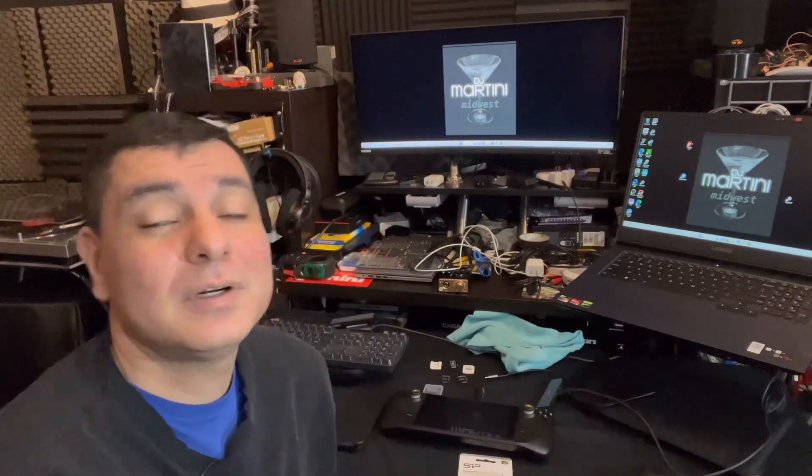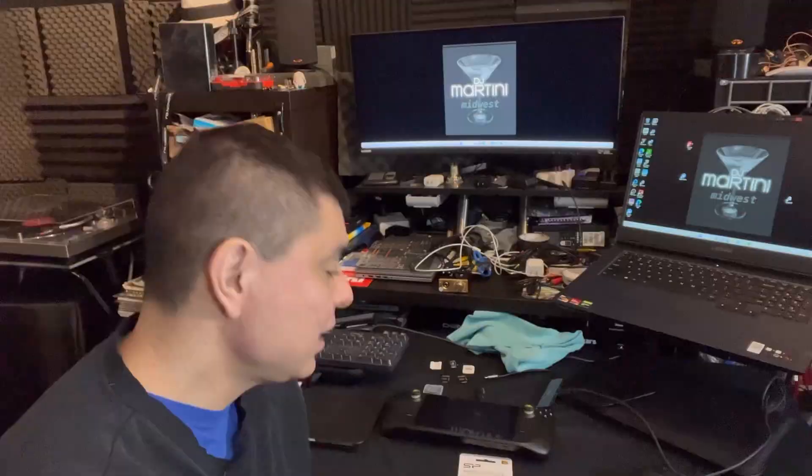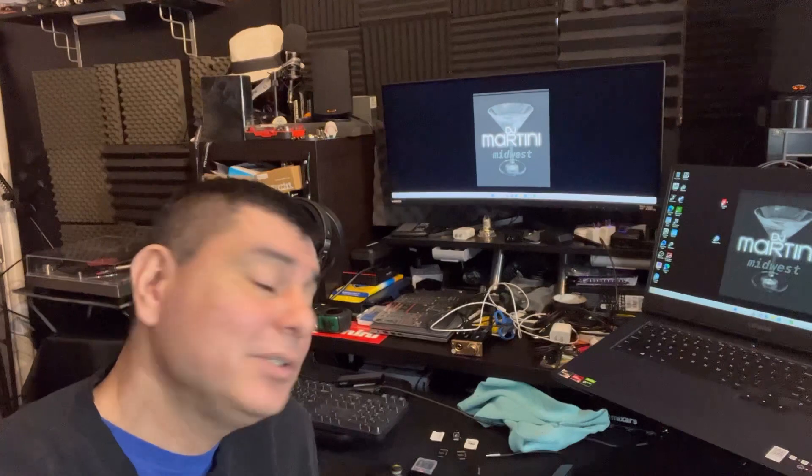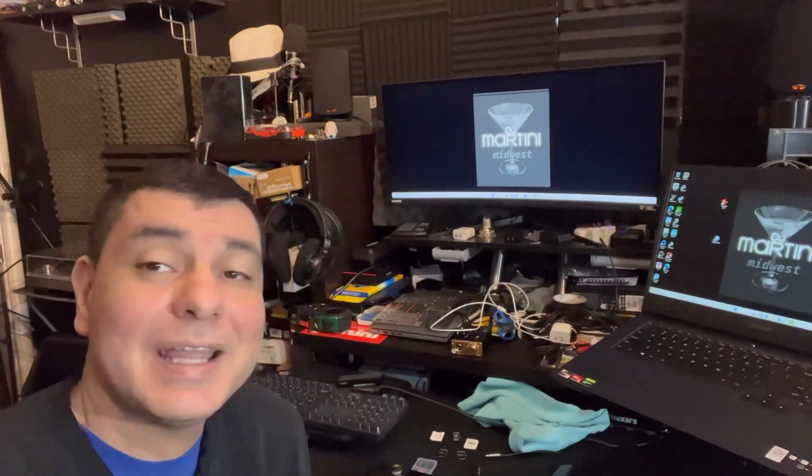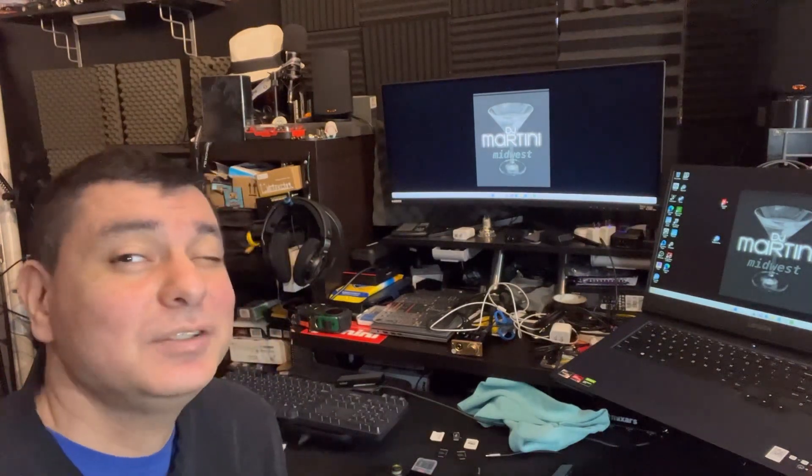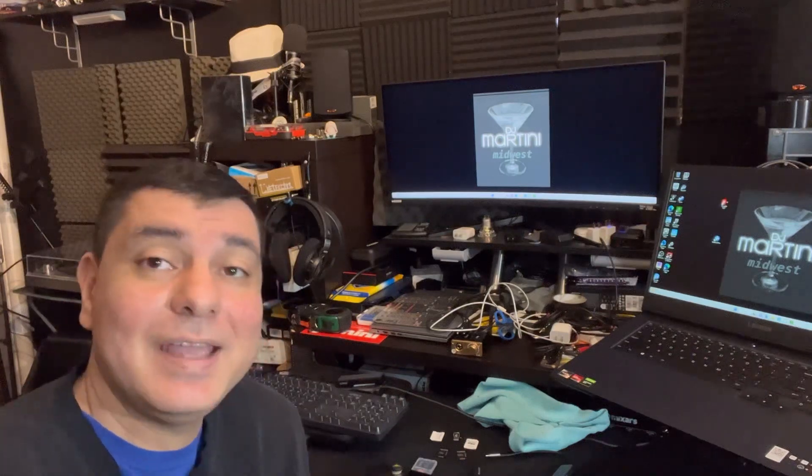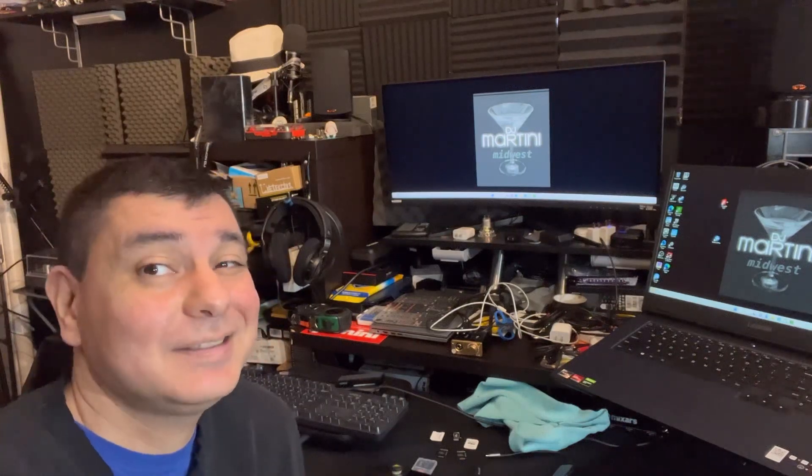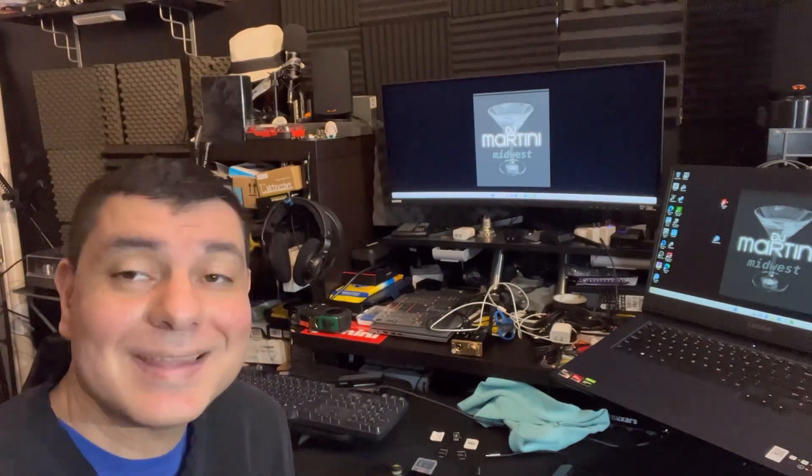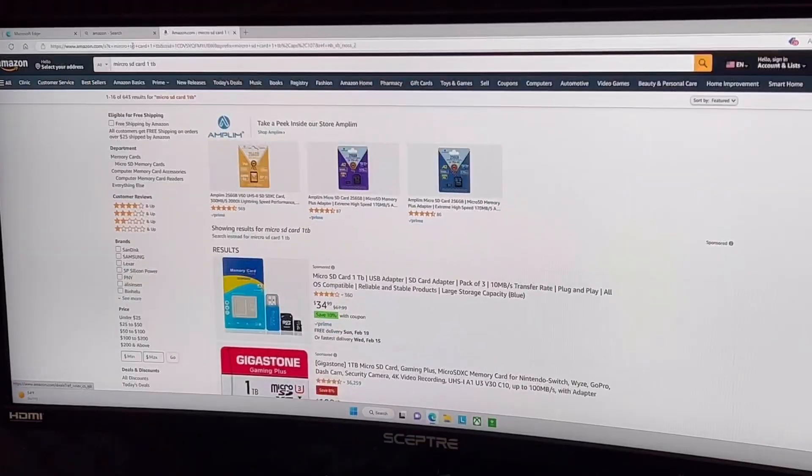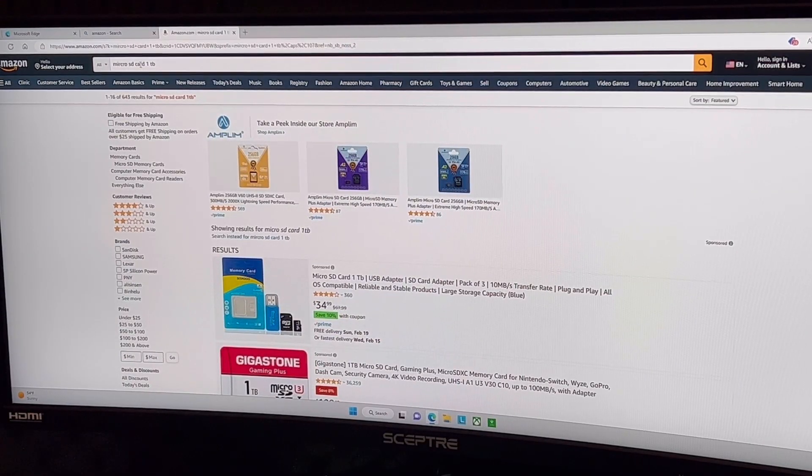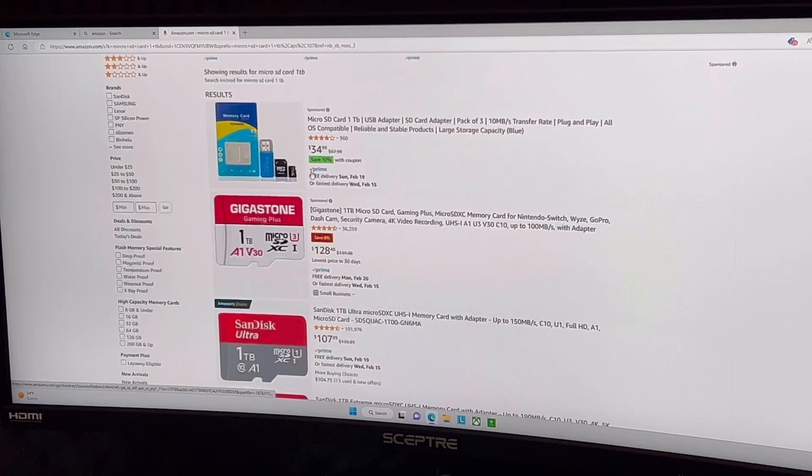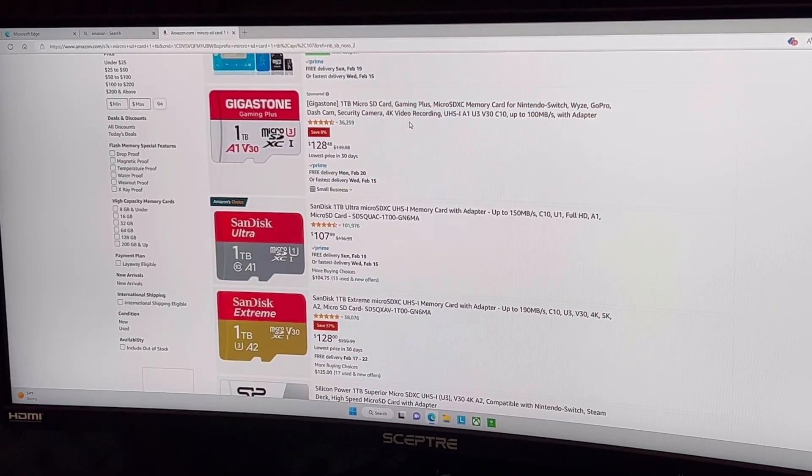Alright everyone so I'm going to go ahead and take you to the computer screen. Let's go check out some prices on Amazon on these cards just in case you don't believe me that these are huge savings and that you're not going to find too many other cards that are the same price.